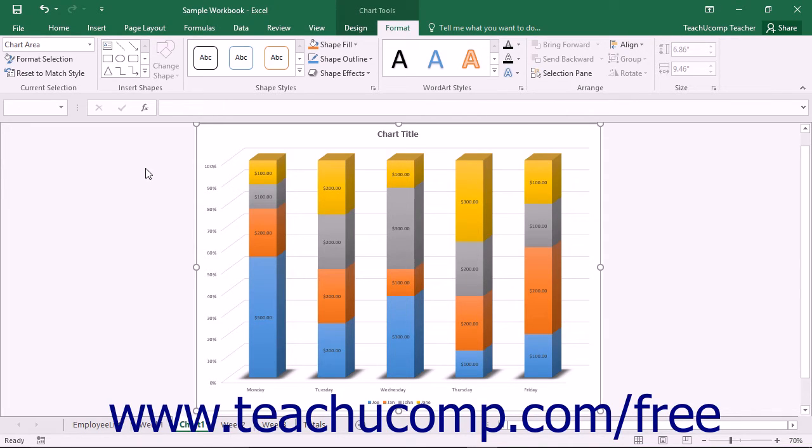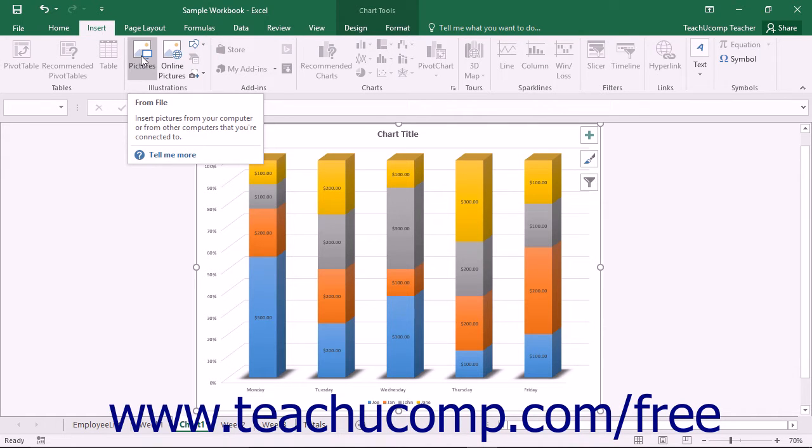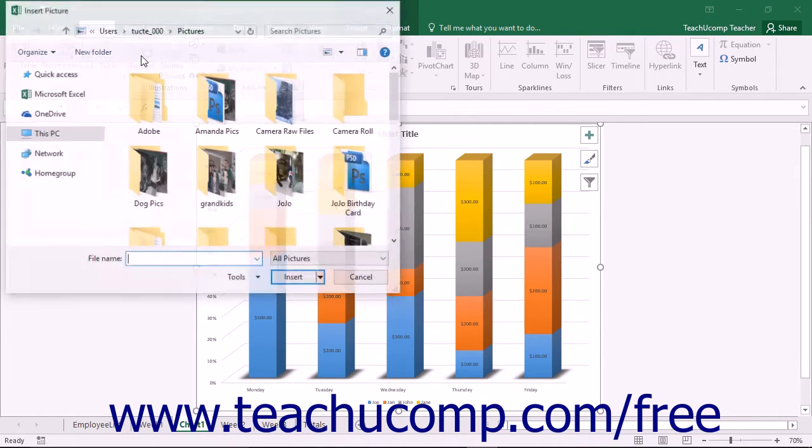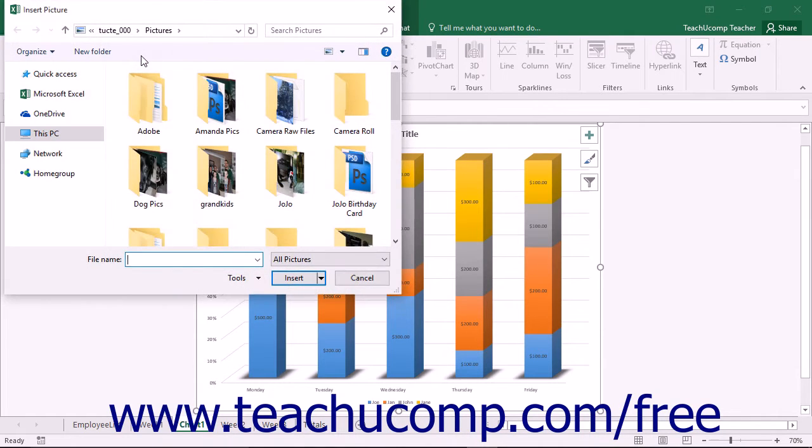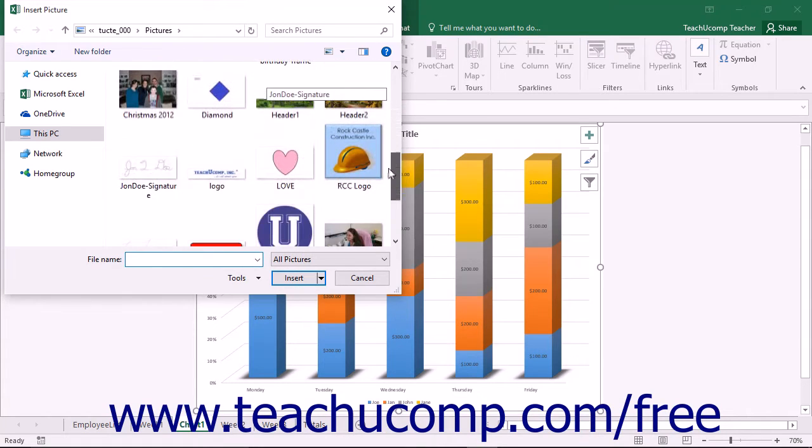To insert a picture from your computer into a chart, select the chart area. Next, click the Pictures button in the Illustrations button group on the Insert tab in the ribbon. When you do that, the Insert Picture dialog box will appear. Use this dialog box to locate the picture you want to insert.